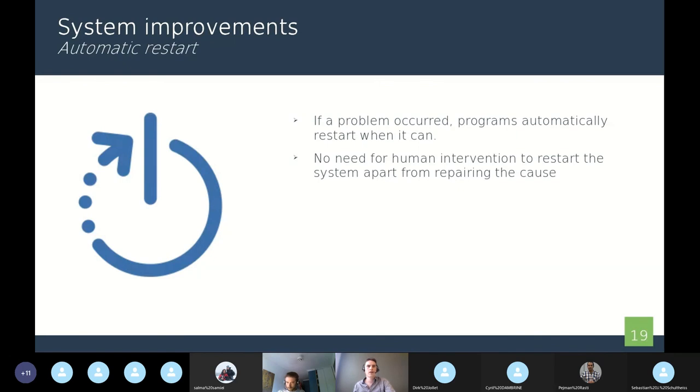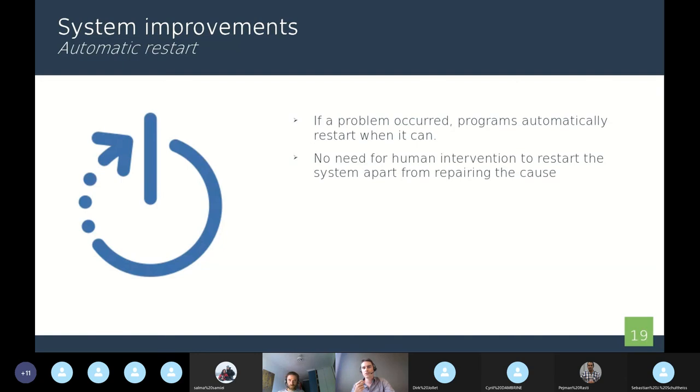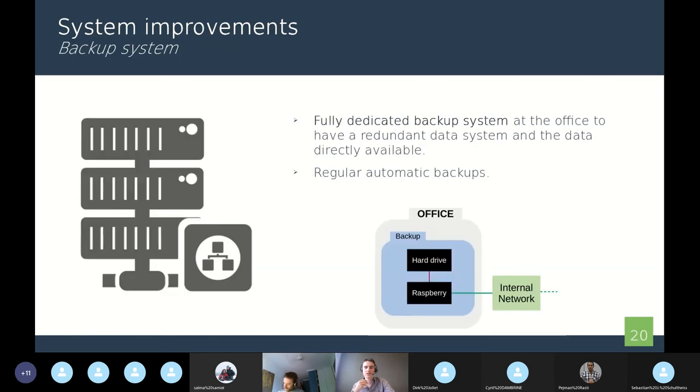We also add some functionality like the automatic restart. Sometimes you can have power failure and we want the acquisition programs to restart automatically when the power comes back. We don't need for human intervention here to restart the programs. It will be automatic.